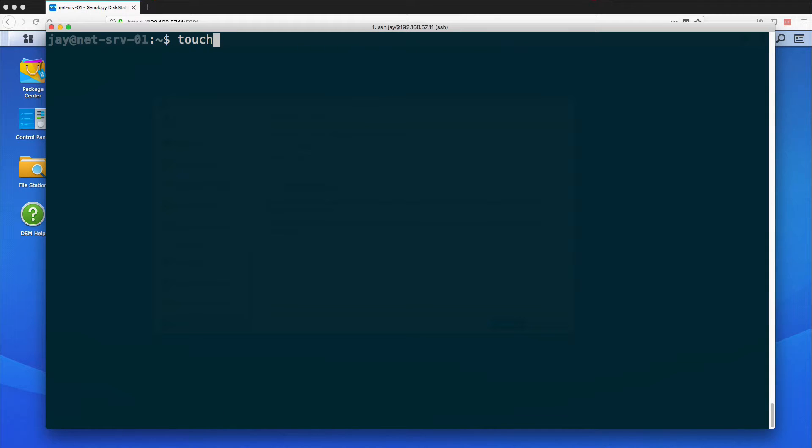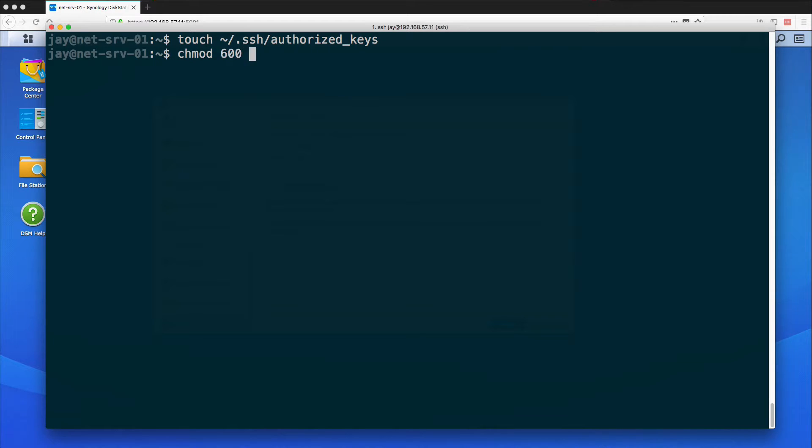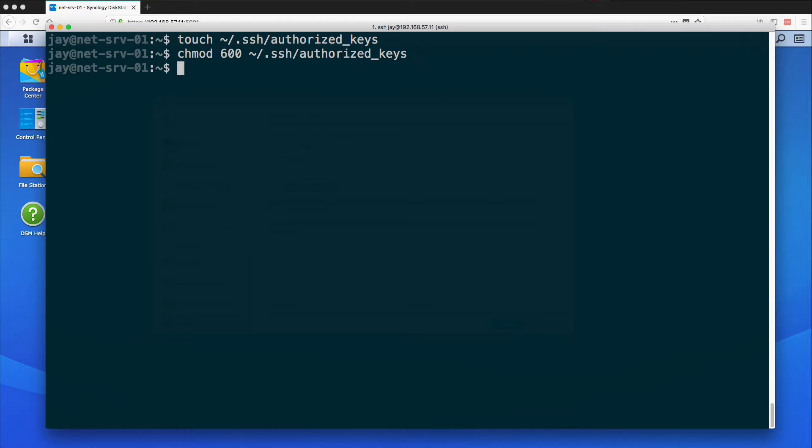Now what we need to do is actually create a file. We're just going to use touch from our home directory .ssh and we are going to create that authorized_keys file. For security reasons we're also going to change that. So we're going to modify that to 600 and put in the same command as above or location of that file and that should now be secured.